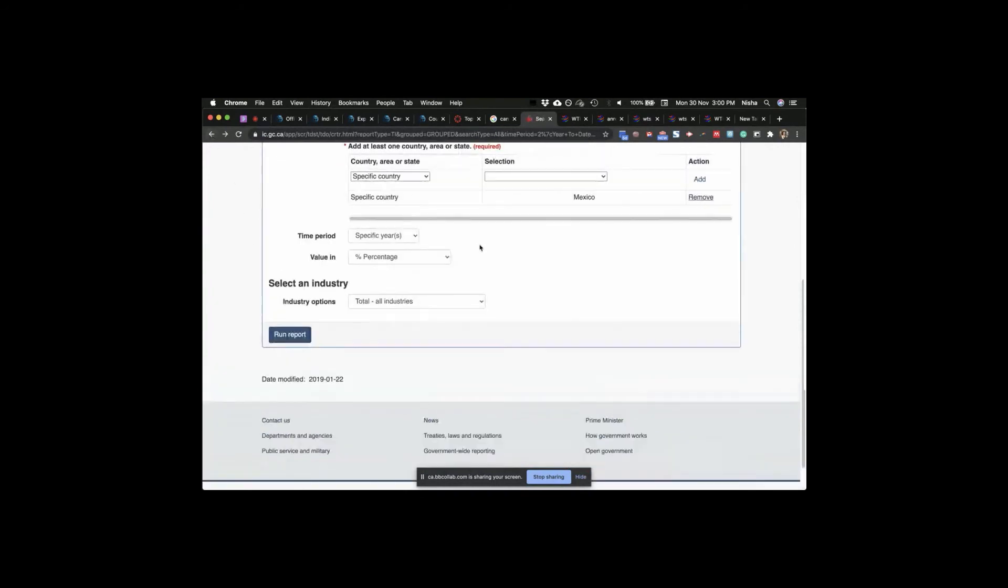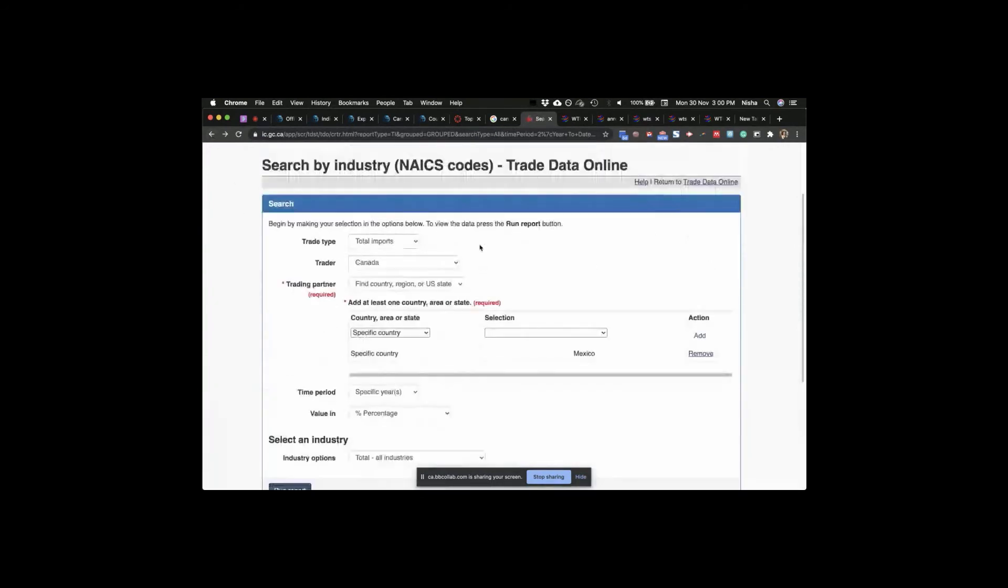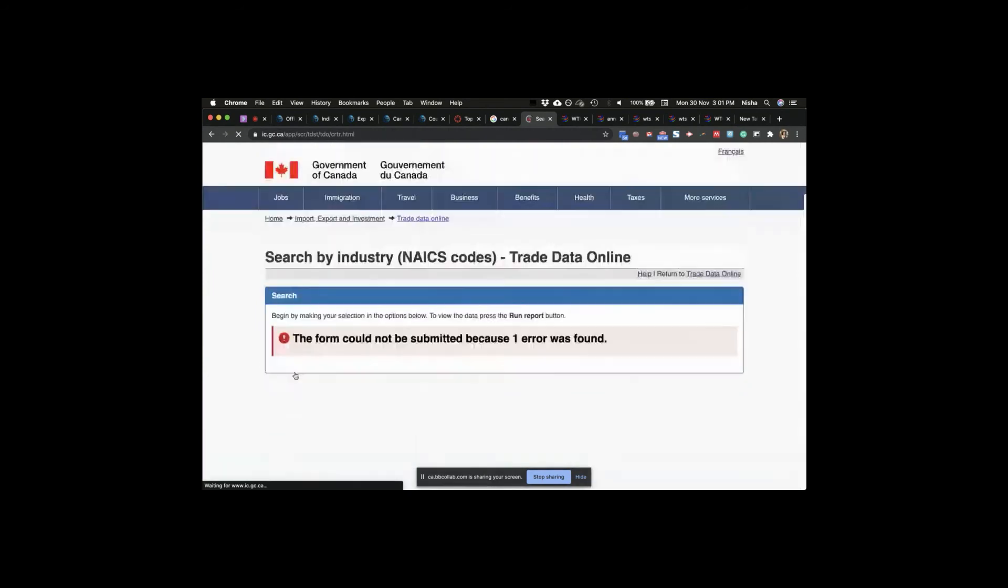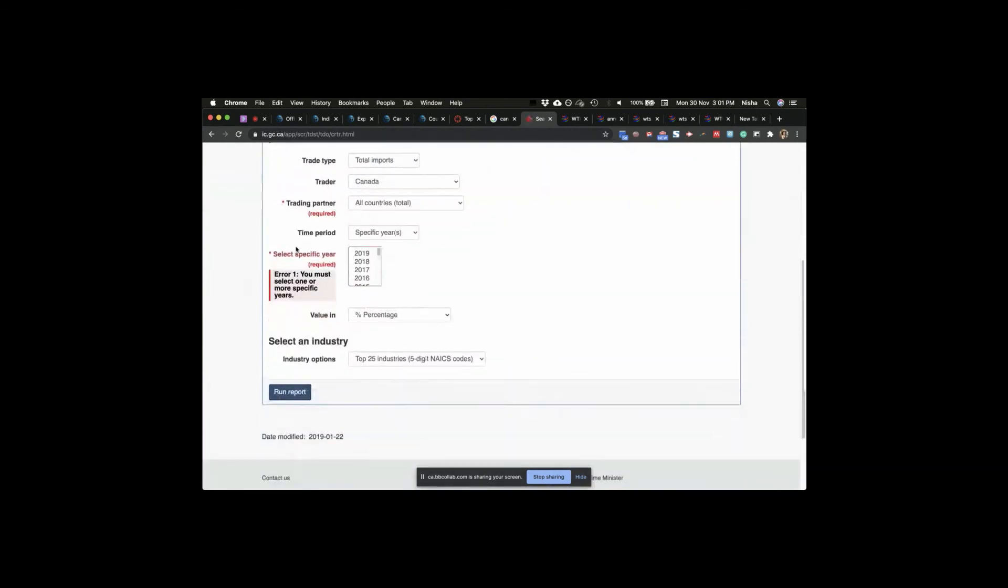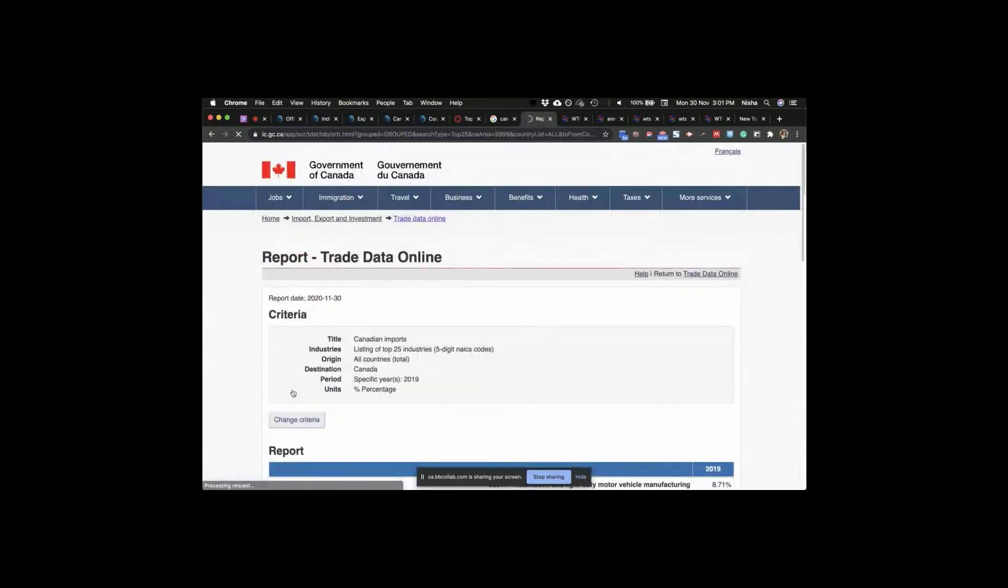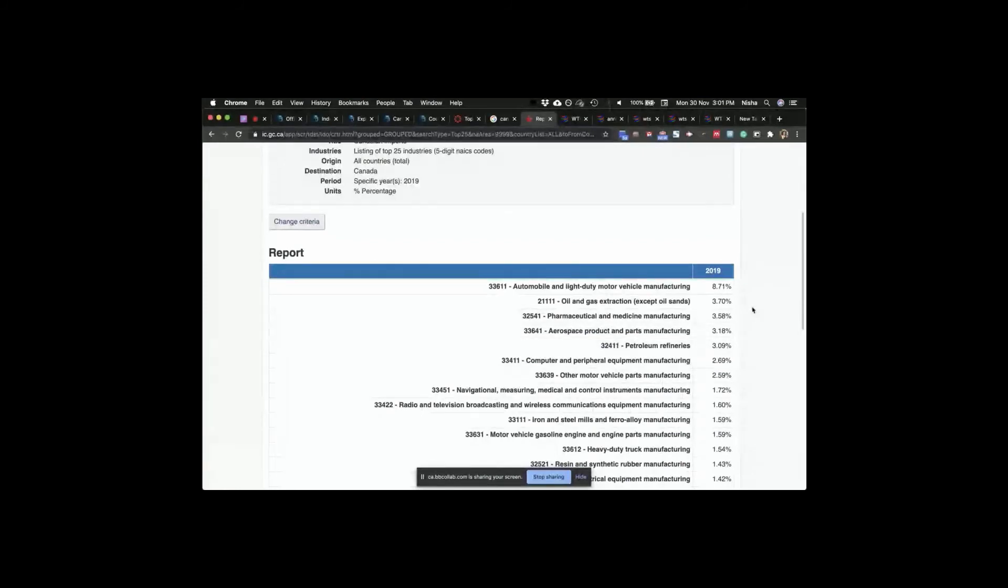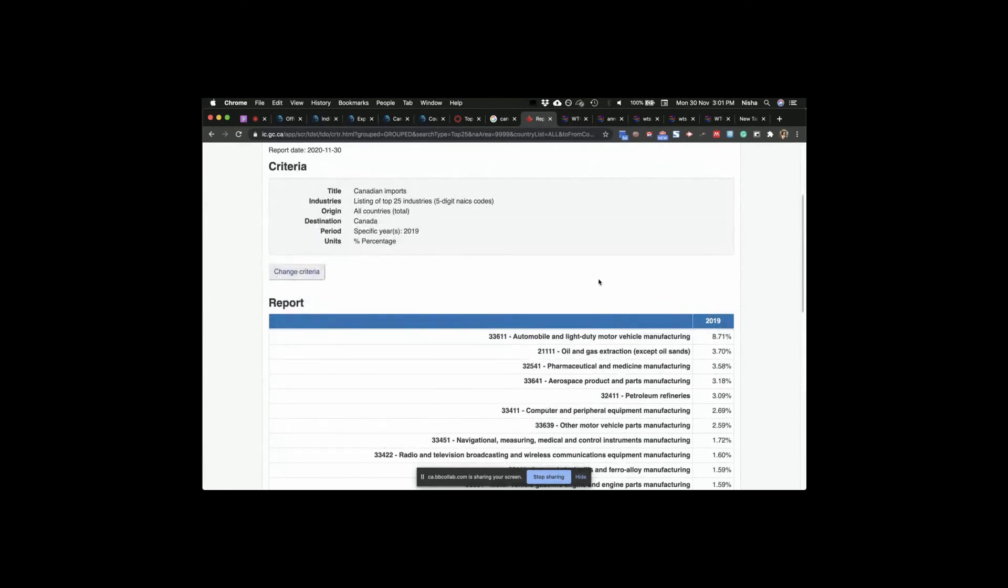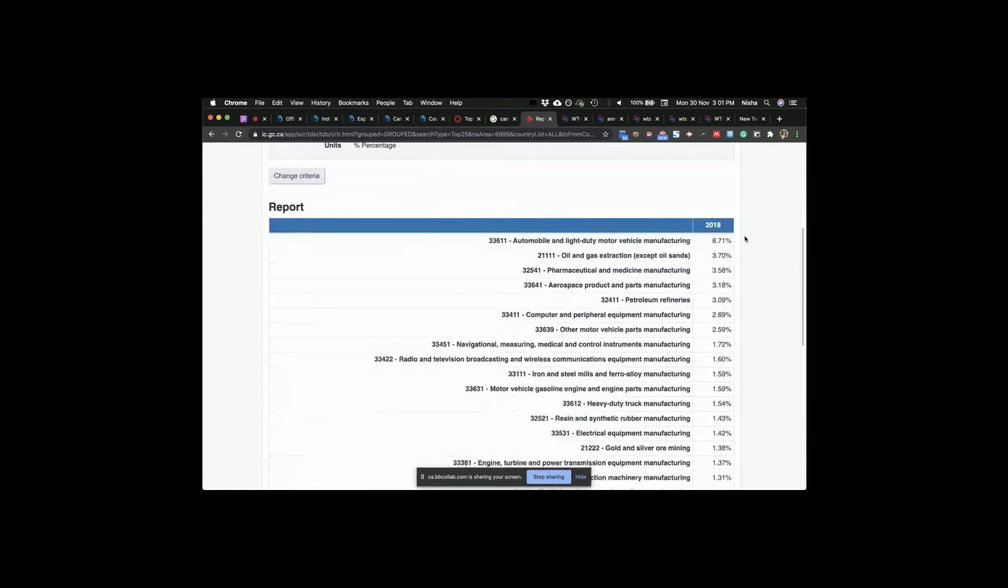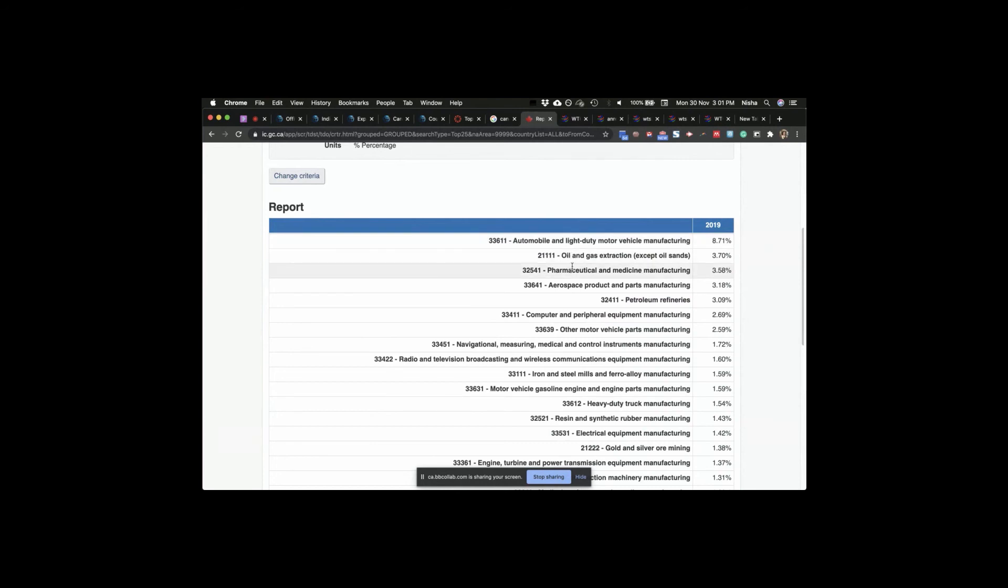And that would give us total percentage for all industries. 2002, 2005. All right, now industries. And so if I run the report, I'm looking at percentage. It's saying you must select one or more specific years. Thank you. These are the industries. Automobile and light duty motor vehicles. And what are we doing? We are importing this. We import 8.7 percent in this industry of our total imports. Oil and gas extraction, pharmaceuticals, aerospace, petroleum refineries.